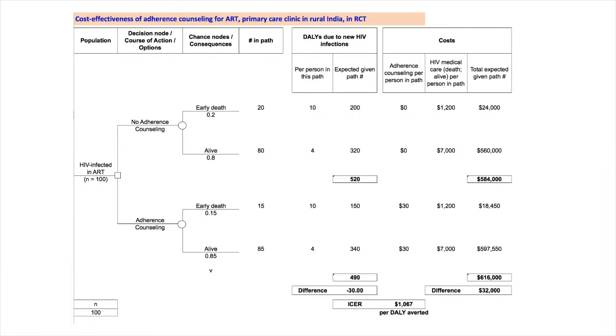The total cost for each path is the sum of counseling and HIV medical care costs multiplied by the number of individuals in that path. In the first path, which is no counseling followed by early death, the estimated total cost is $24,000, which is the product of $20 and $1,200. The next path has a cost of $560,000, which is 80 individuals times $7,000 in medical care costs each. Thus, total costs for no adherence counseling equal $584,000.